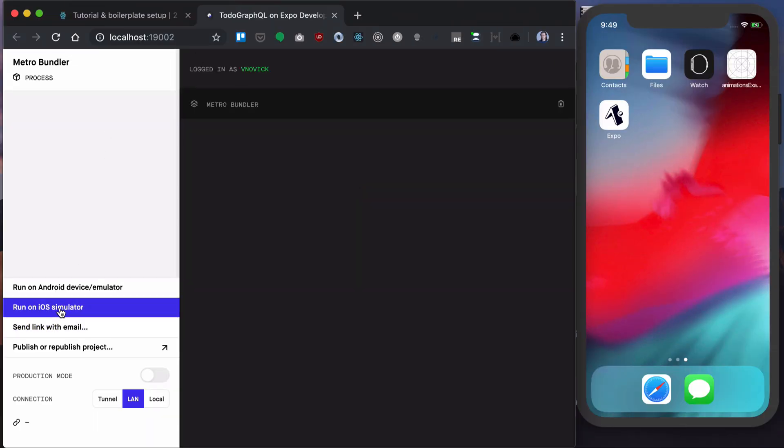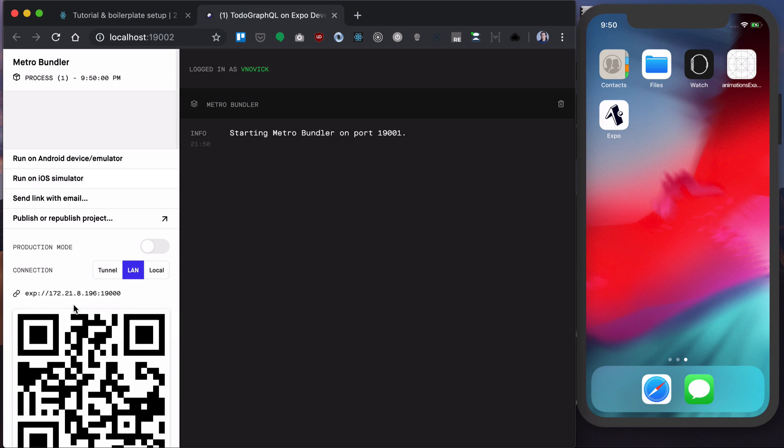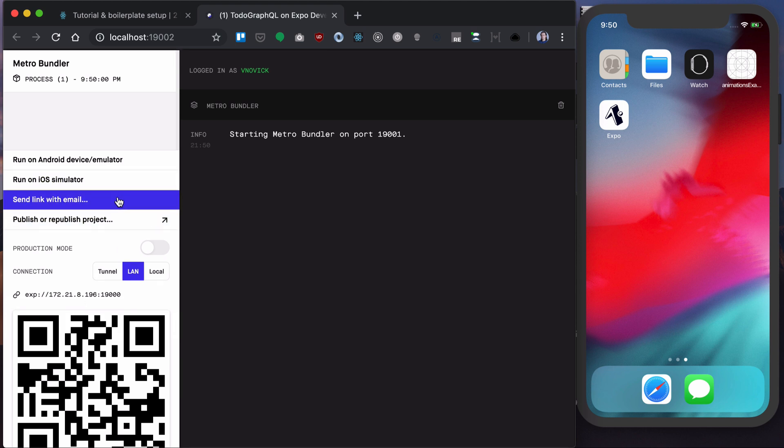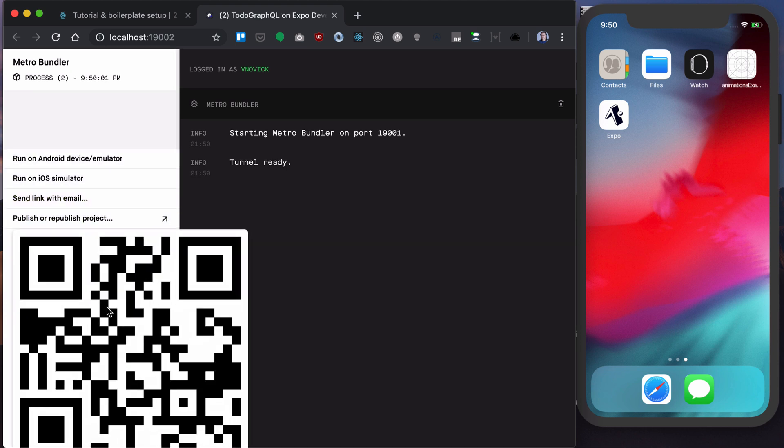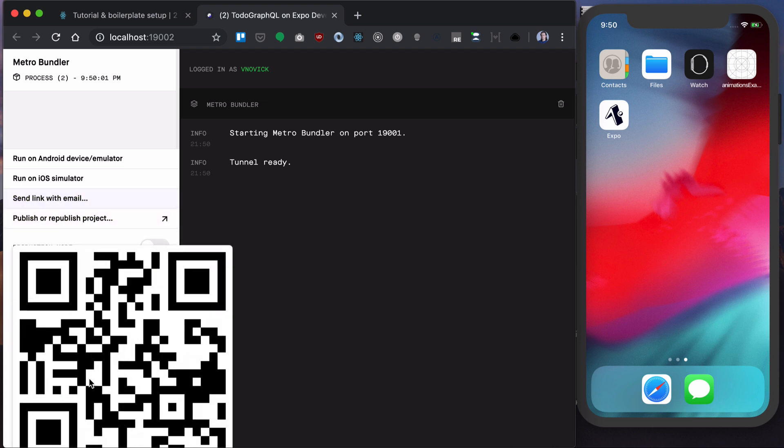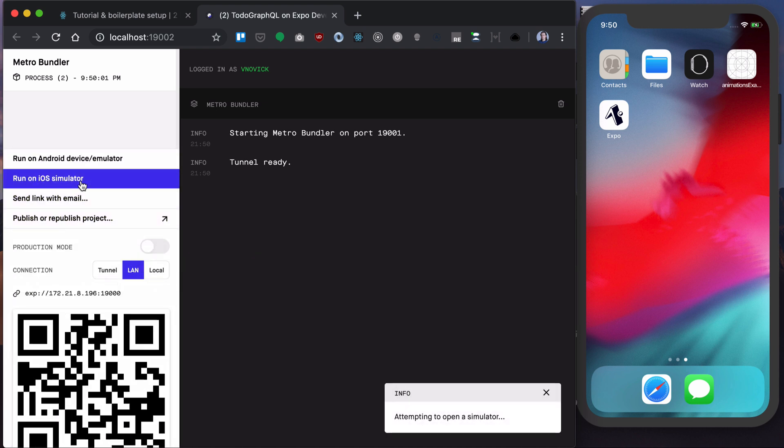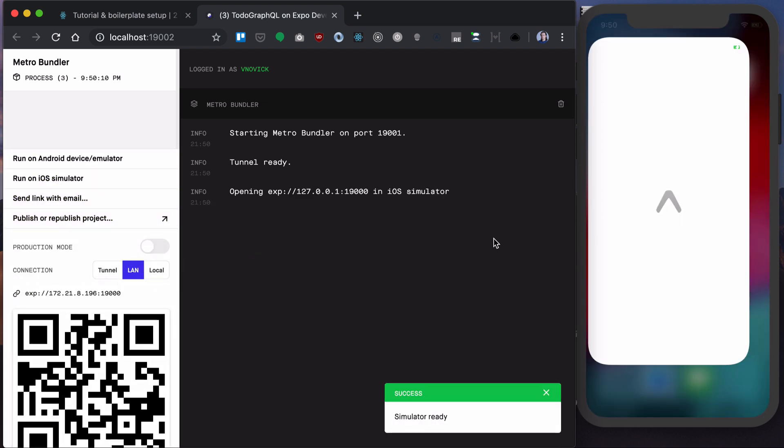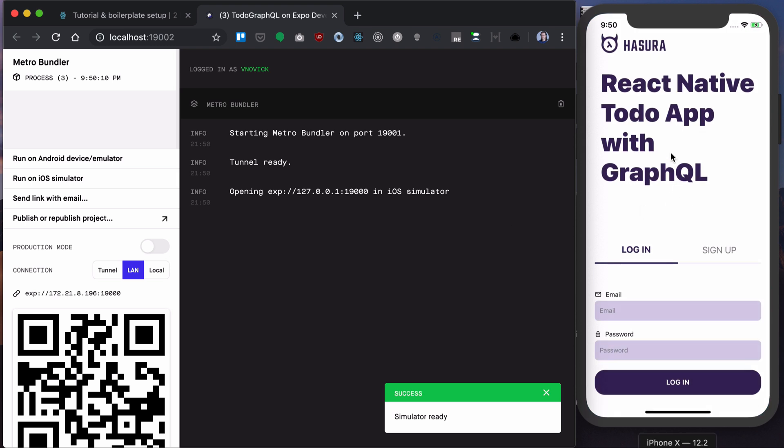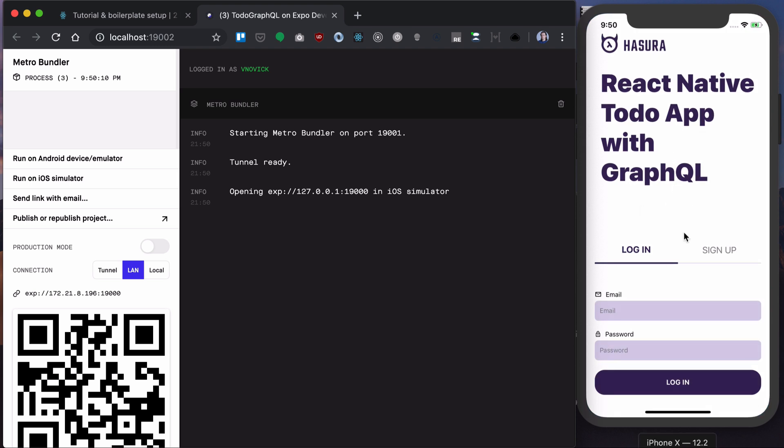I prefer to run it on iOS simulator, though you can scan this QR code and run it on your phone. Let's run it in simulator and this is our app.